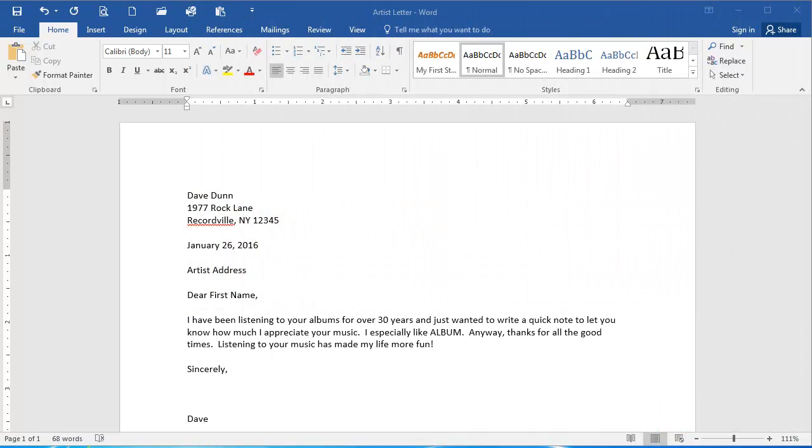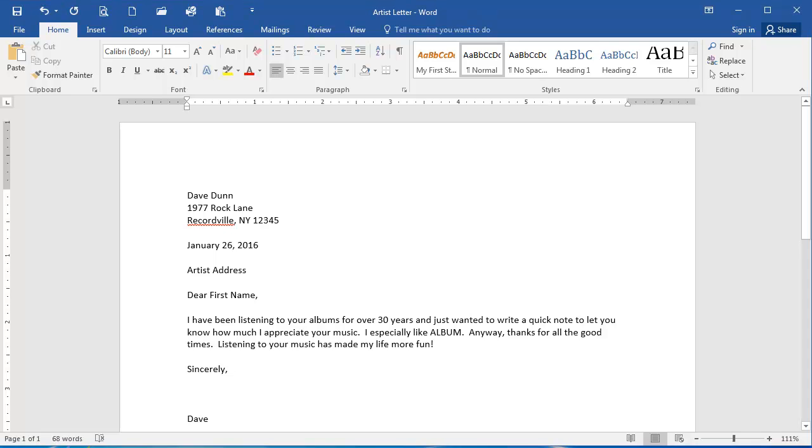In this presentation, we're going to go over the solution to the Using Mail Merge exercise. I have the Artist Letter Word document open here, and we're going to use Word's Mail Merge Wizard to create a mail merge for this document.